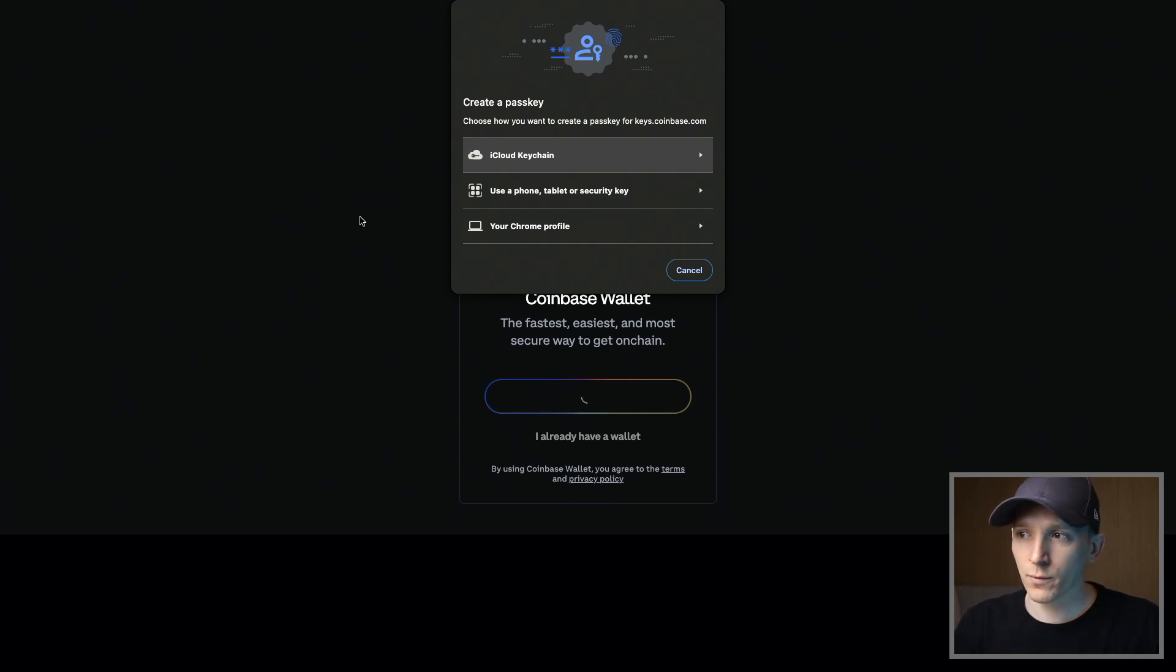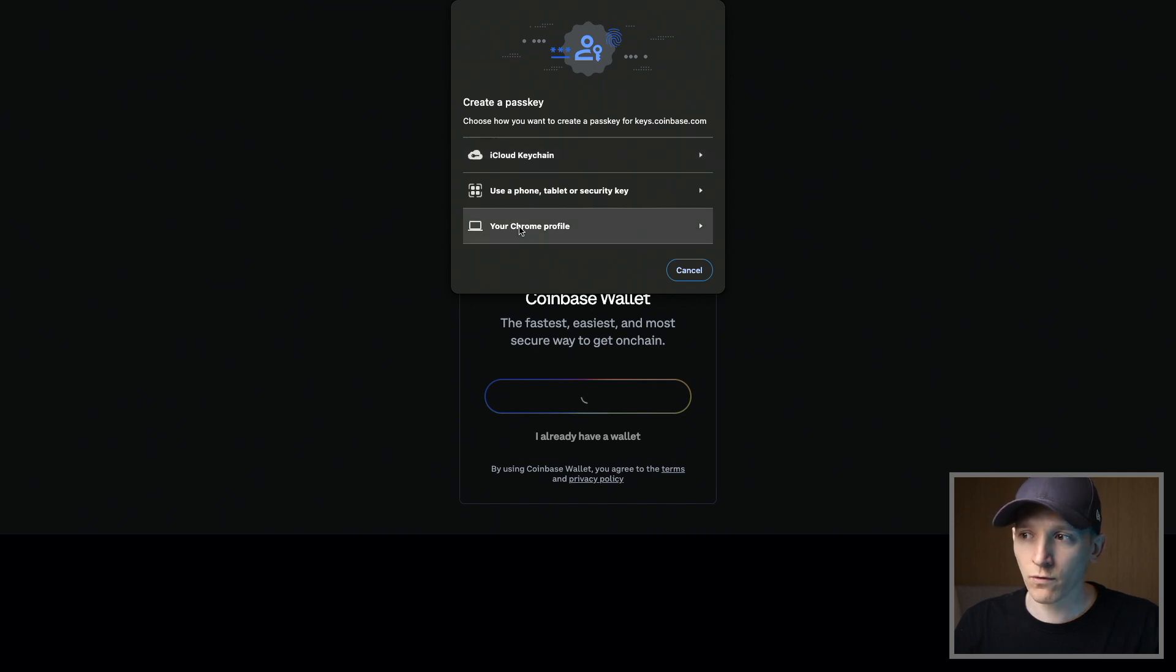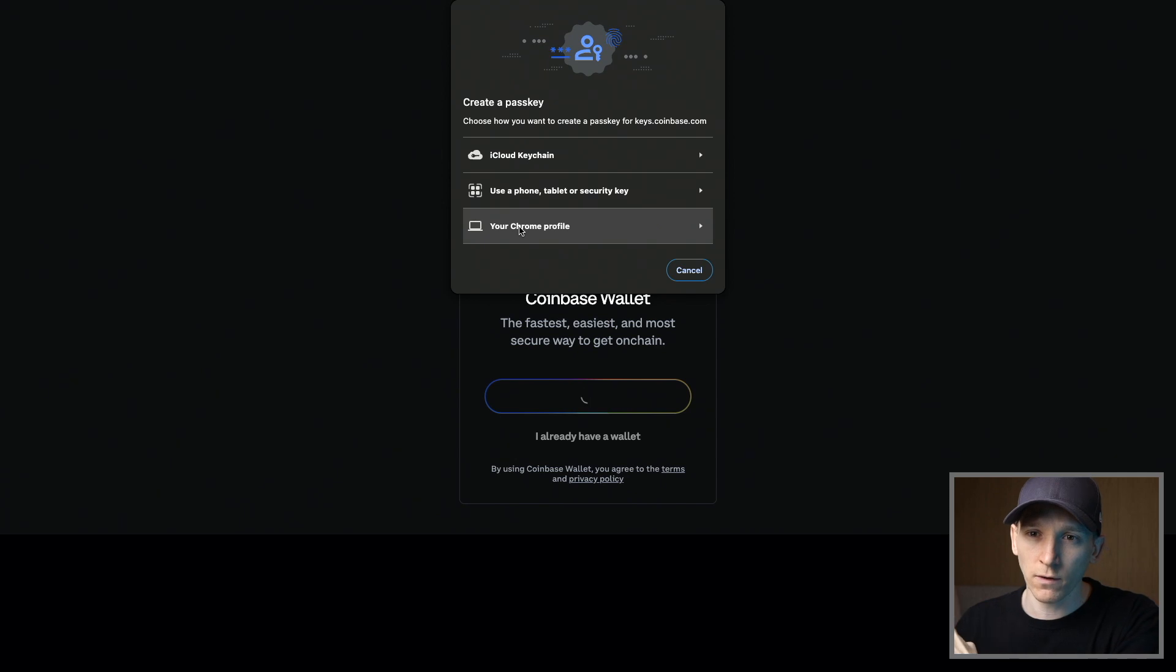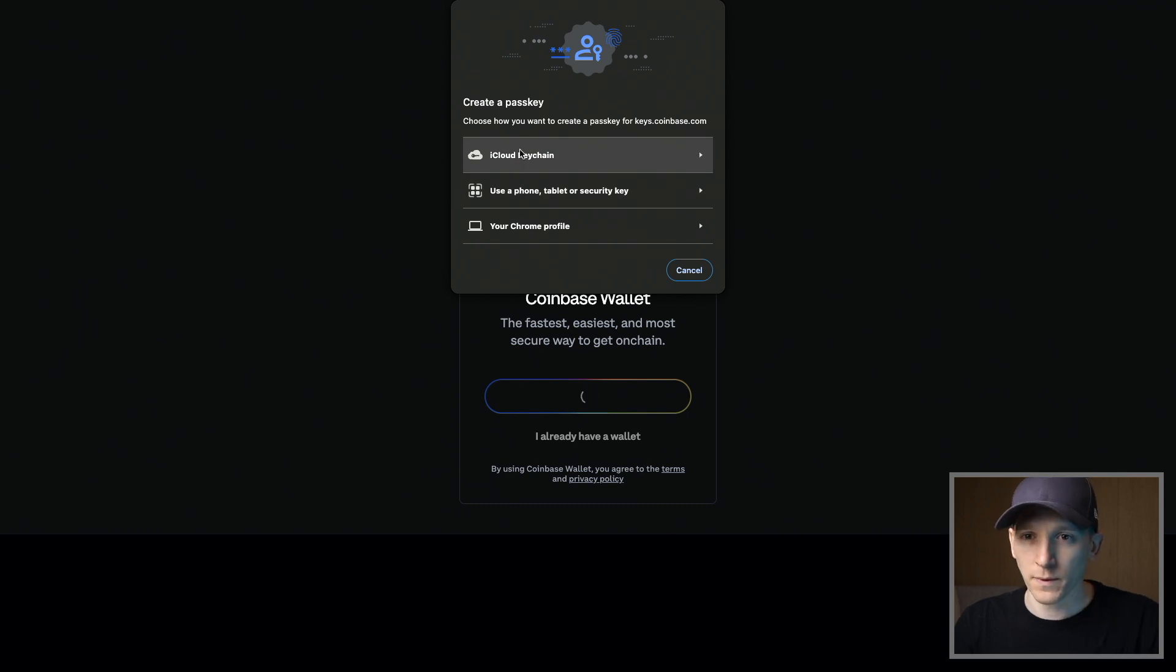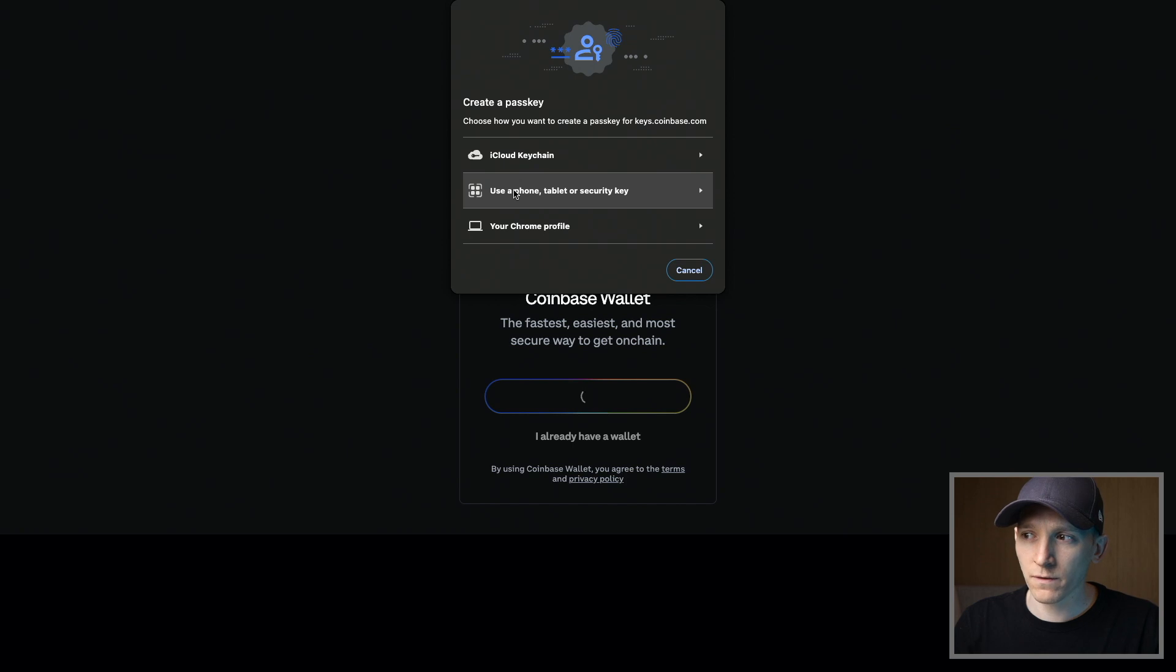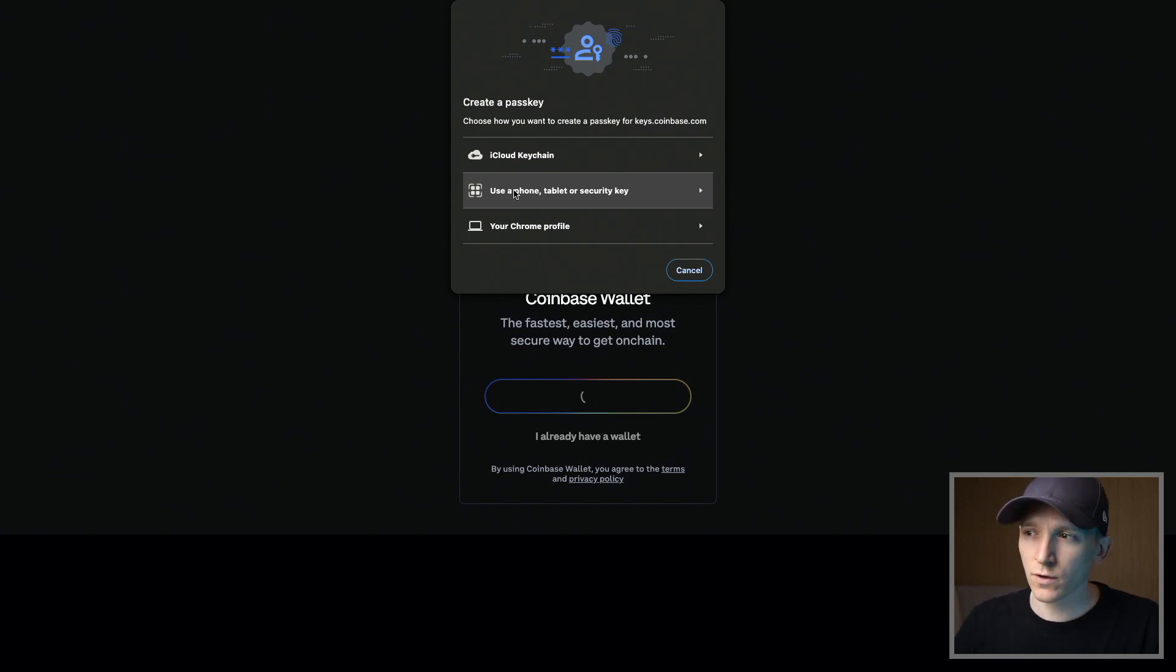But from here, we just have to choose something. So you can create it on your Chrome profile. That's not a passkey. That's actually directly on this device. So you couldn't use it across all your devices. I would recommend either a phone or the keychain. If you're using Google, it would be Google Cloud. iPhone, tablet or security key, that's gonna give you a QR code or another way to actually log in. So you can use YubiKey if that's for you right here as well.